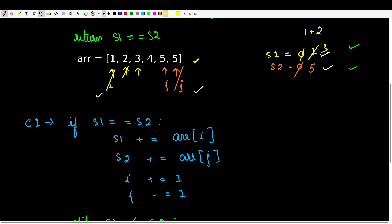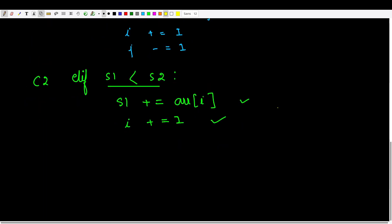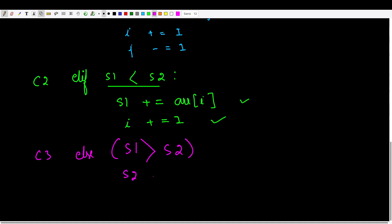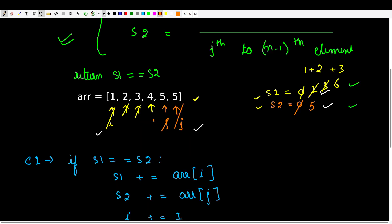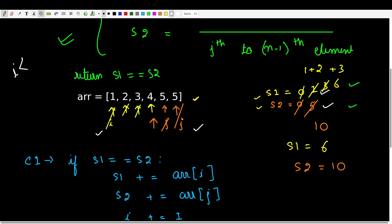We compare s1 and s2 again — s1 is still less than s2, so we add 3 to s1 making it 6, and i moves forward. j remains at its original position. Now we realize s1 is greater than s2, which is our third case. In this else case, where s1 is greater than s2, we need to increase s2 by arr[j] and then decrease j by 1.